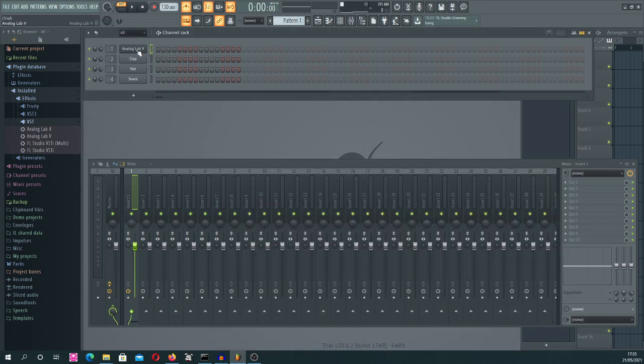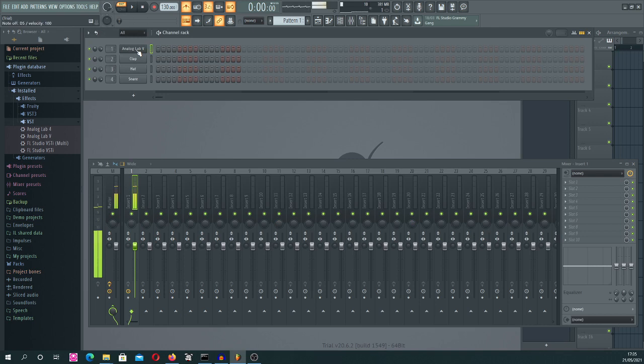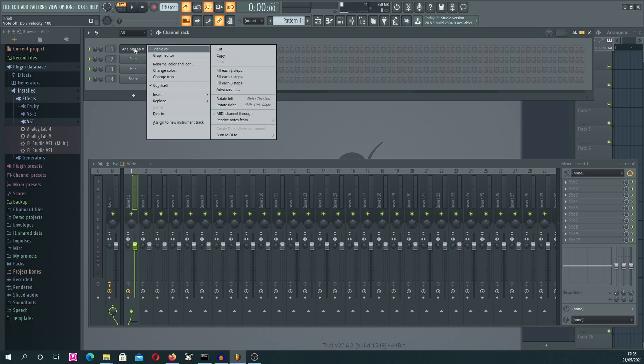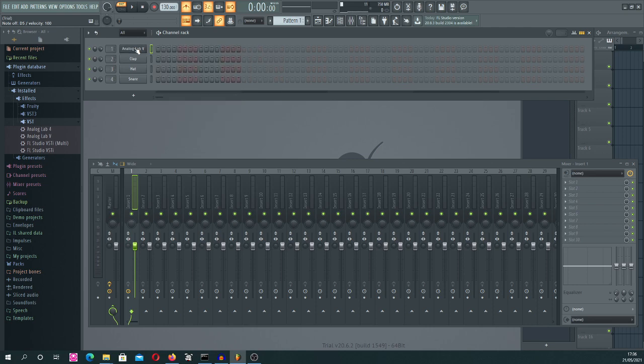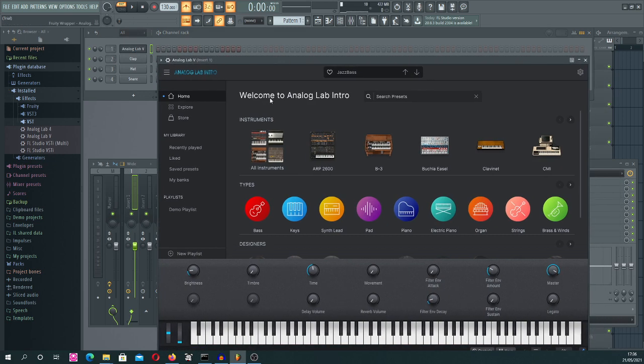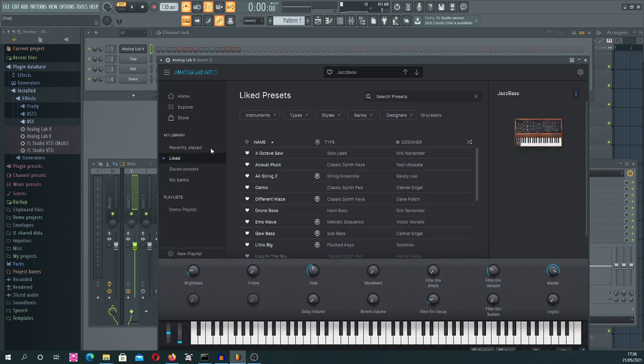So let's try to do this. If you close the window and would like to call it again, you just press the channel rack again and it will show up as you can see now. So you can now go to Liked...